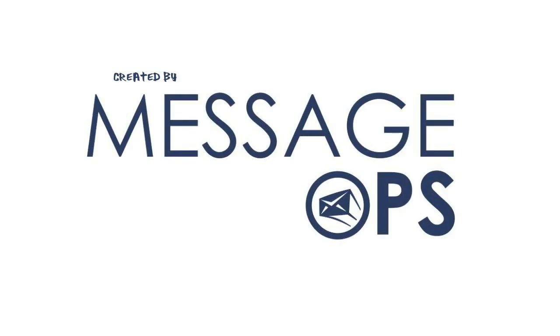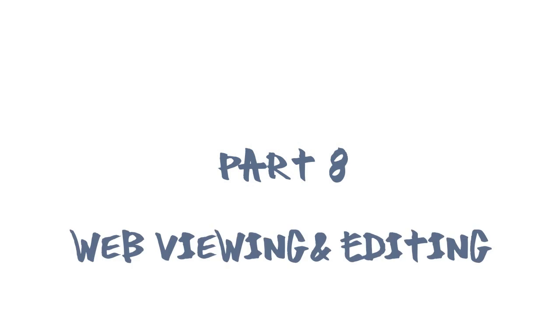Welcome to MessageOps, getting started with Microsoft Office 365 tutorial. This is Part 8 of the series. In our final tutorial, we will discuss using your web browser to view and edit your documents. Then we will wrap up the series by reviewing what we covered and how you can contact us with further questions.